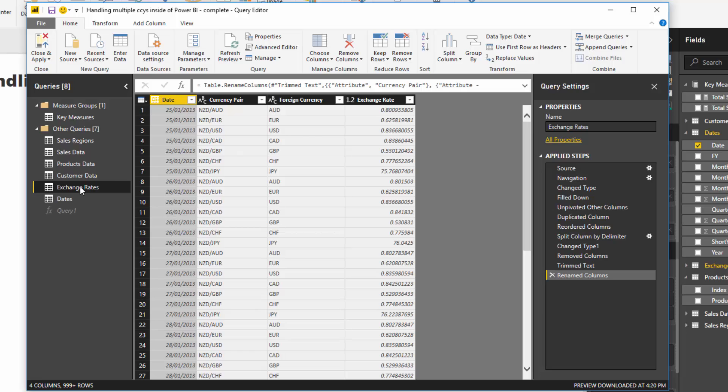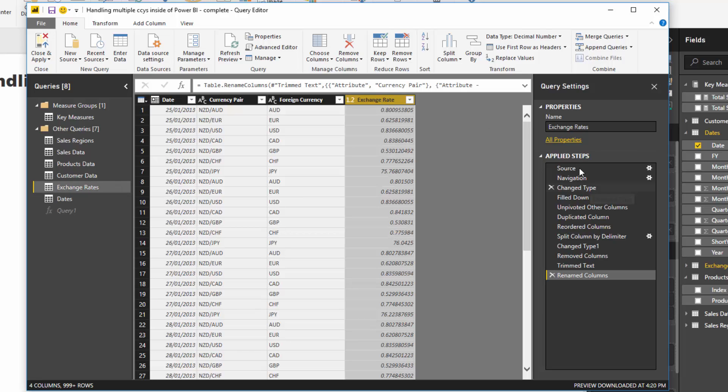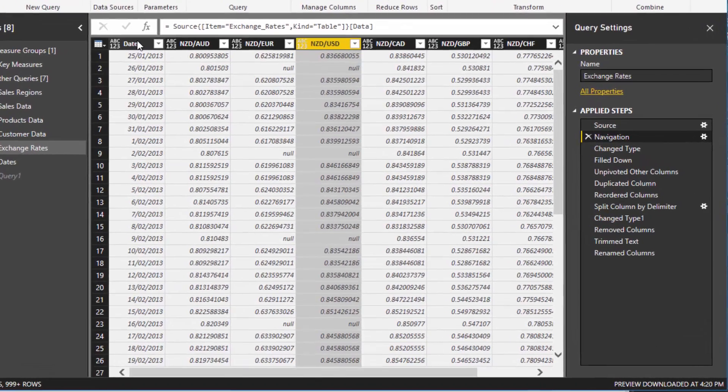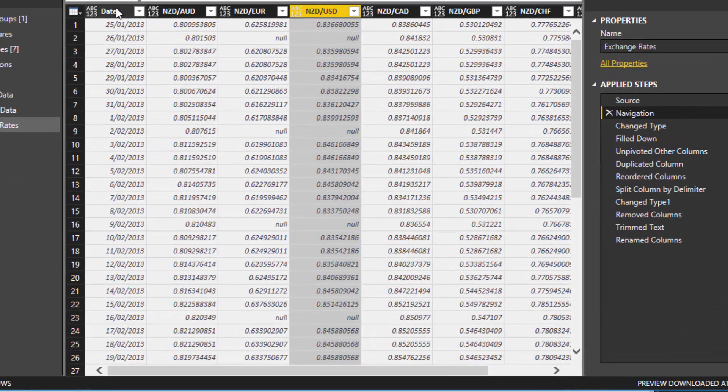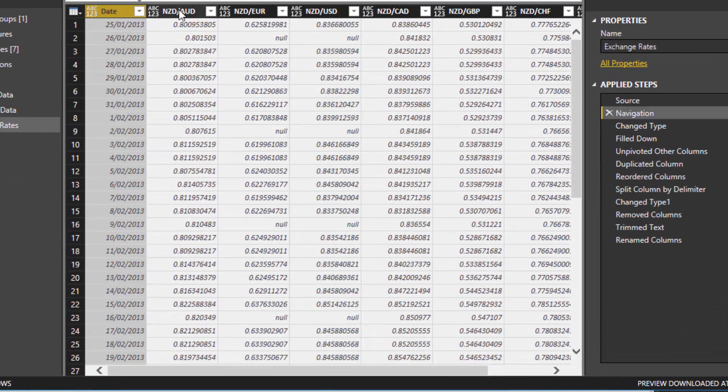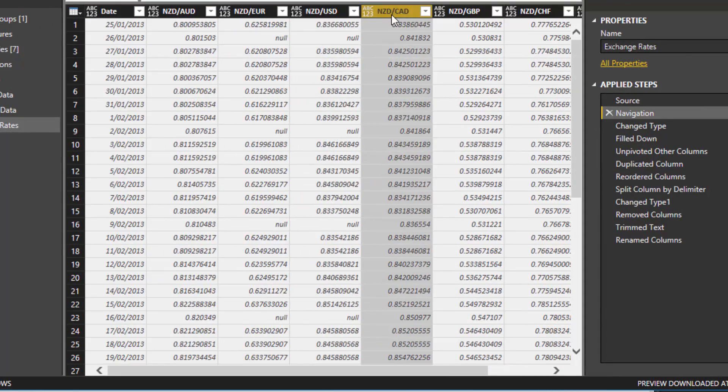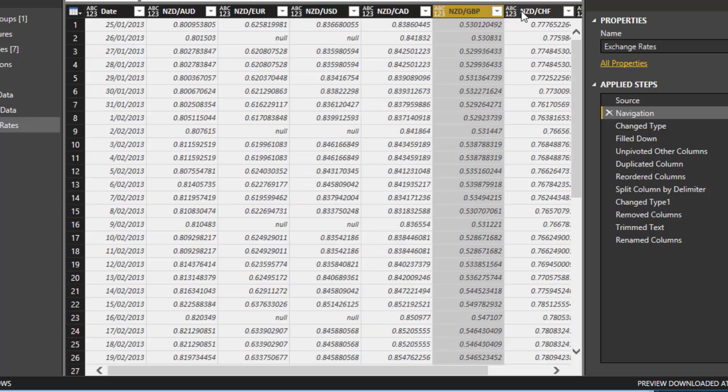If I click through here, you're going to see what I have done to this table. You see here we've got dates and then we've got the currency pairs.